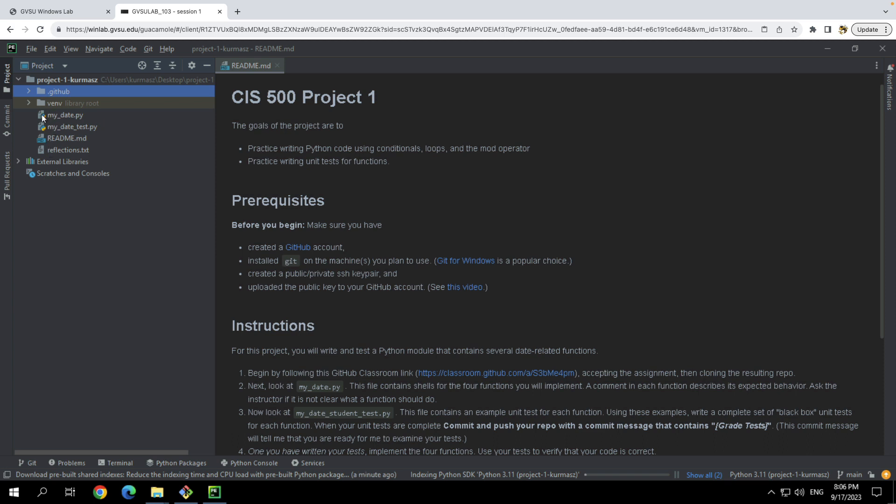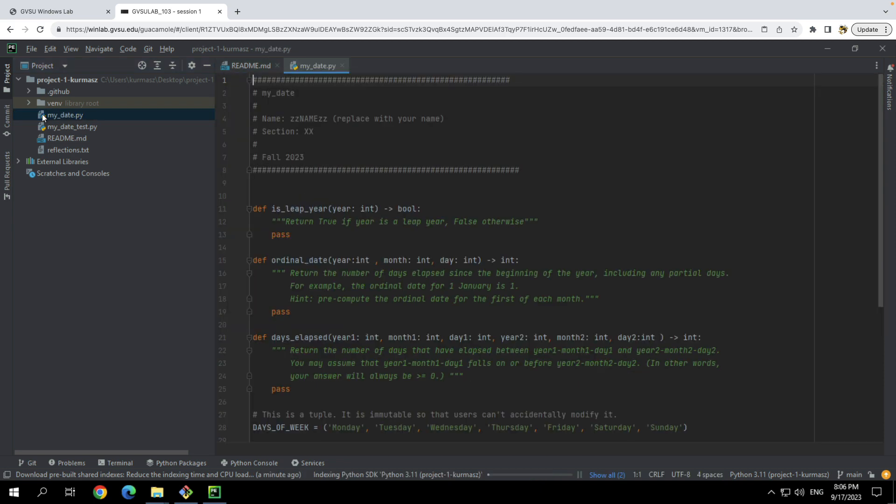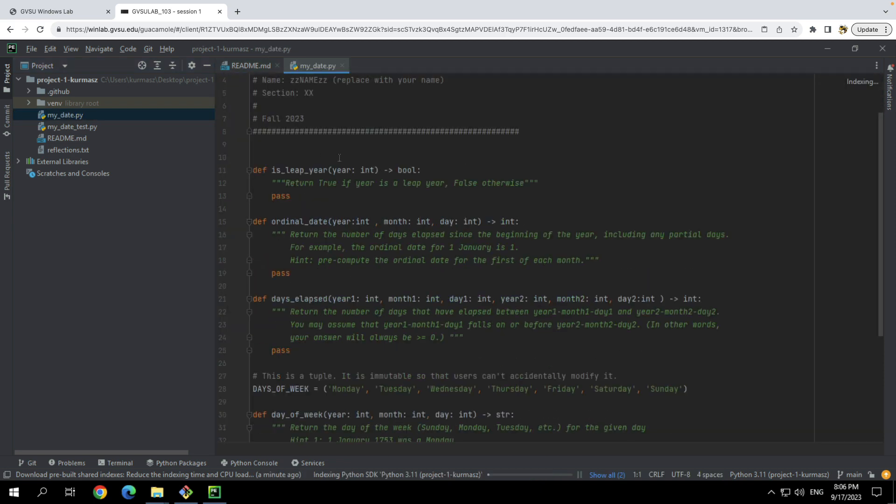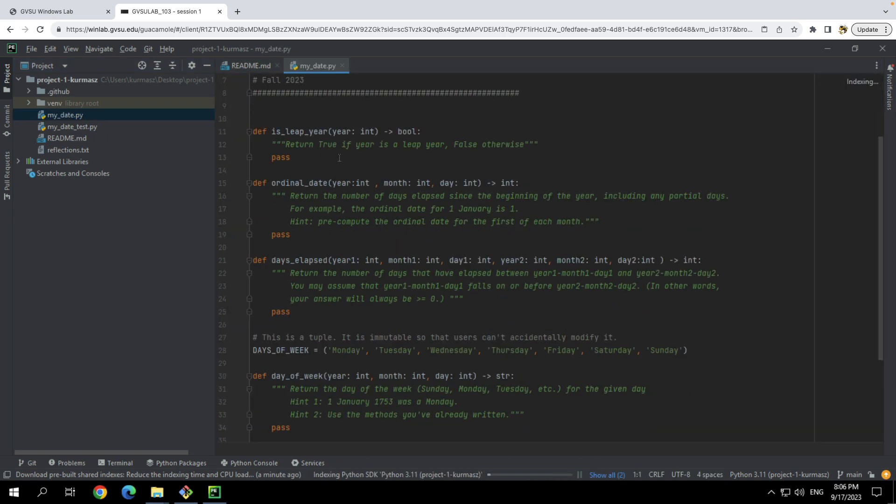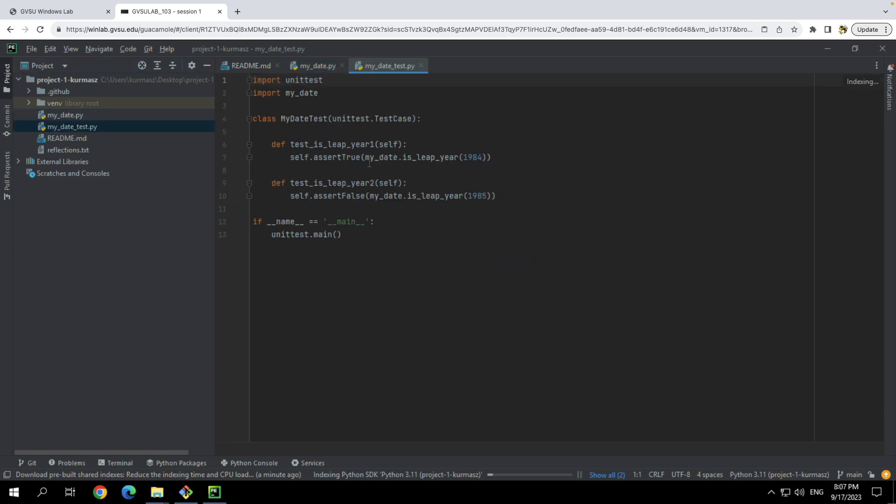So if we open up mydate.py, again, we've already seen these, but these will be the shells. These will be the methods you're implementing: the leap year, ordinal date, days elapsed, and so on. The mydate.test is where the test files go.